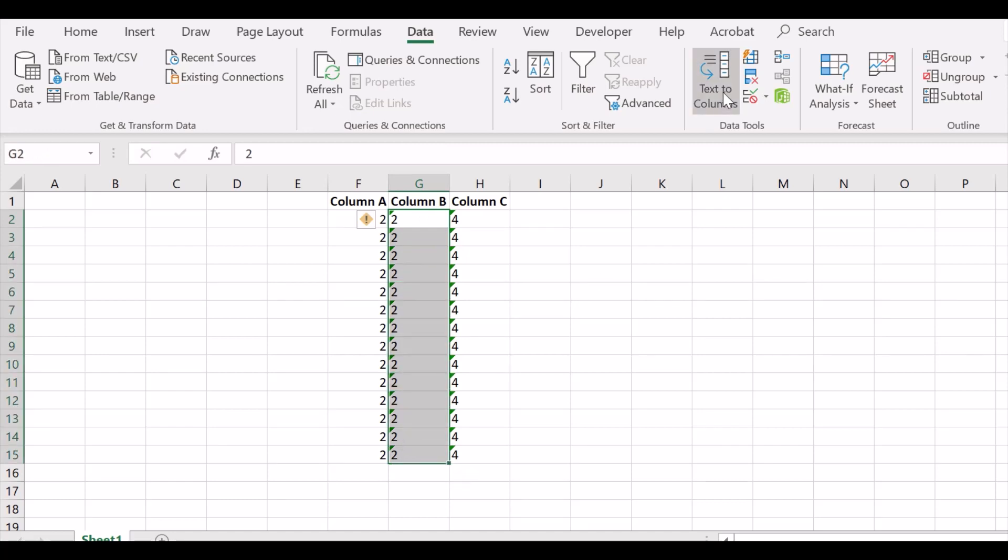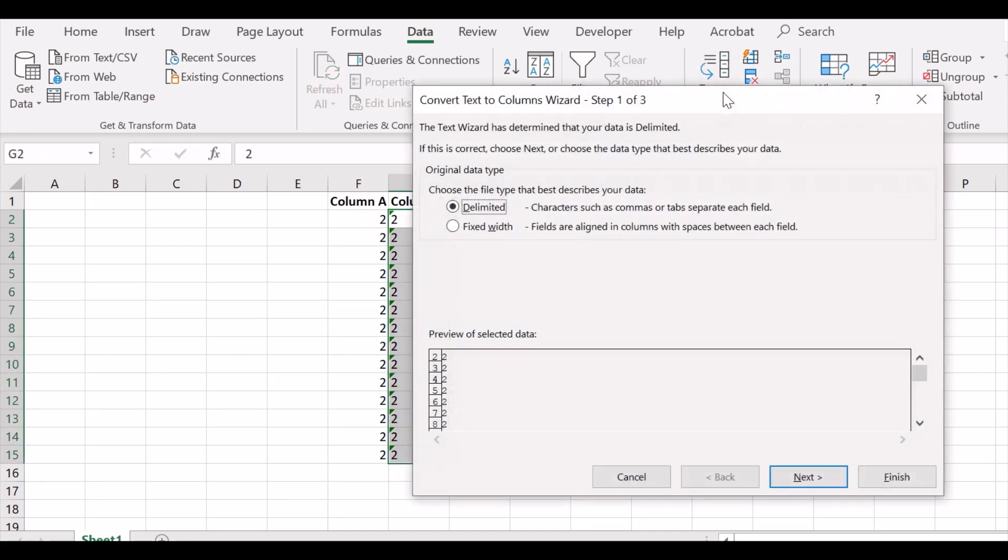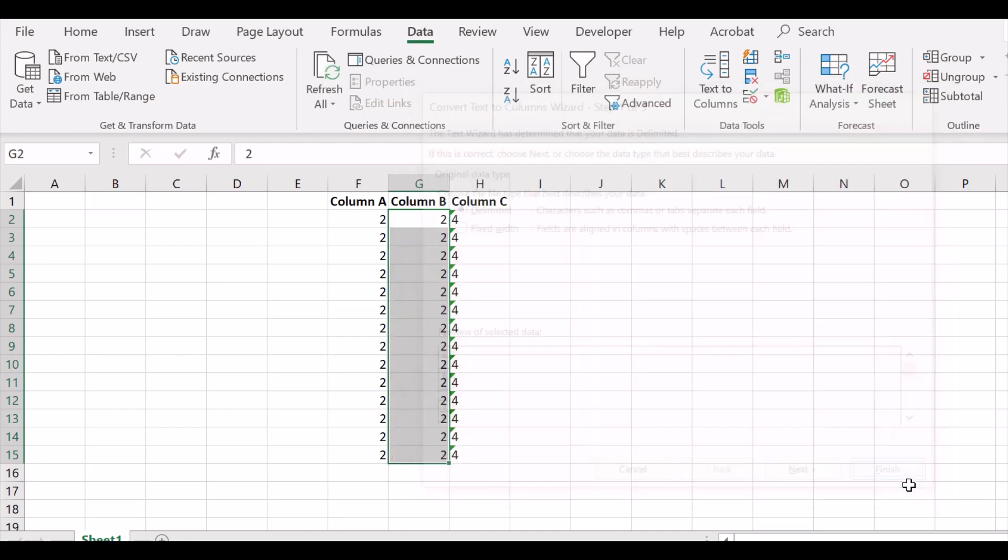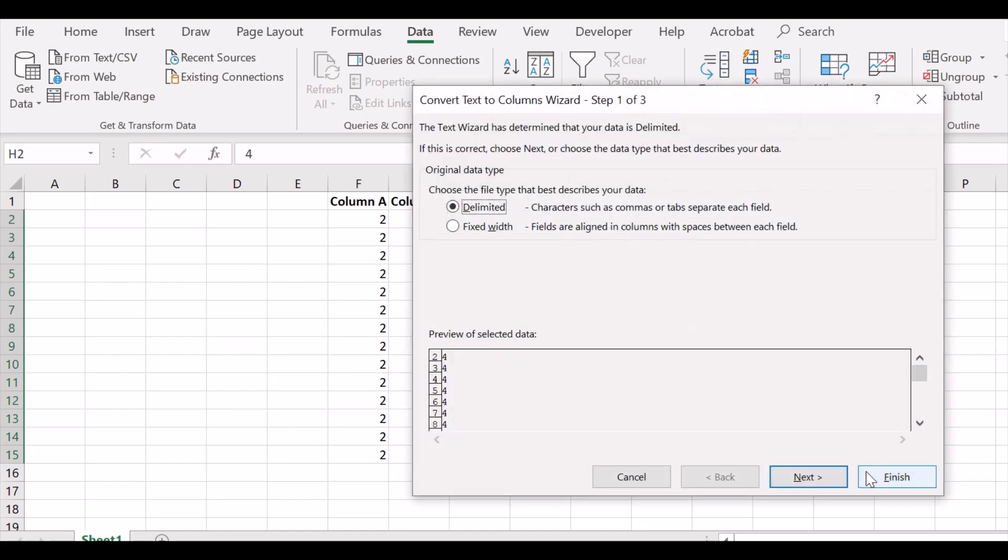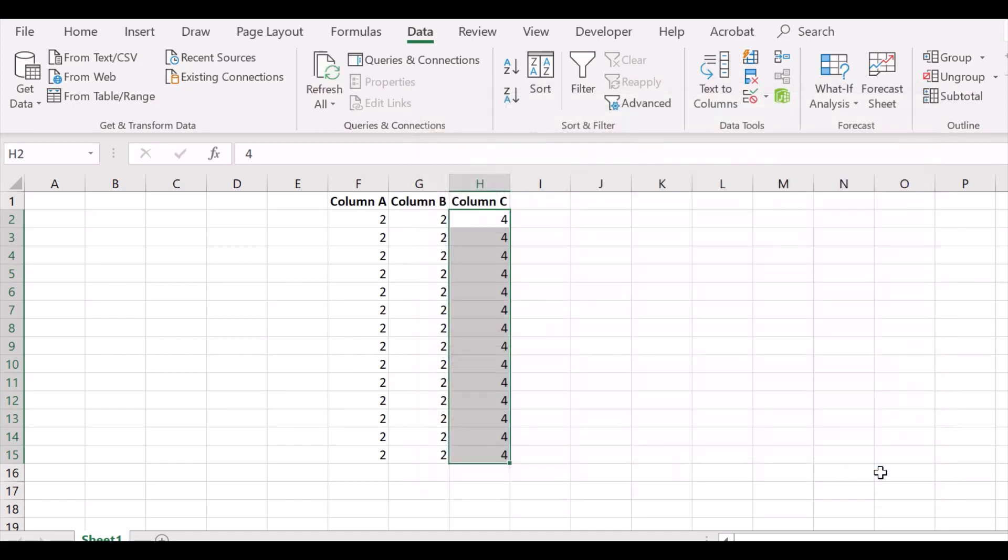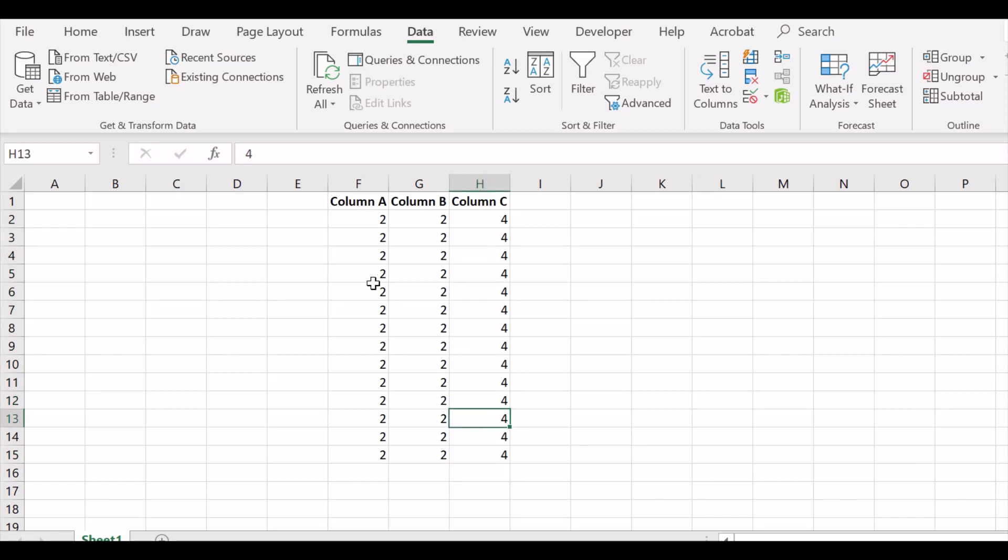Same thing can be done for this column. Click Finish, and for this column to convert all the data into numbers.